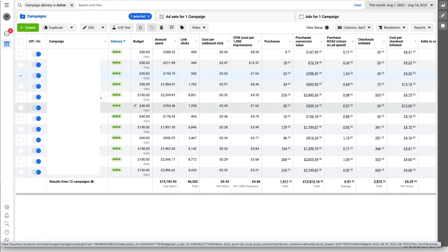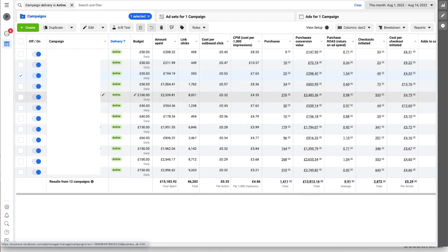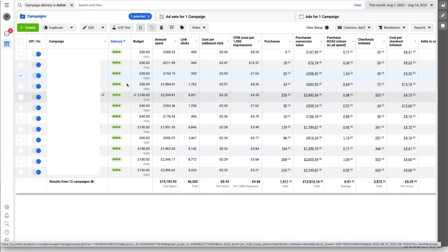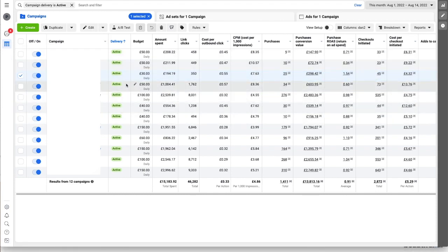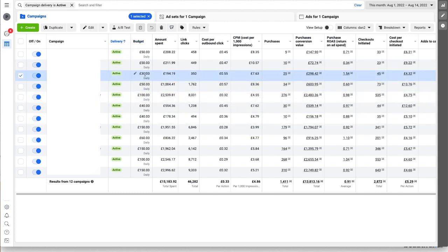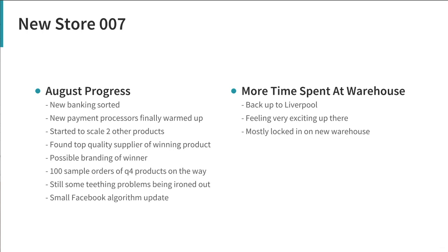And then there's also a couple of new ad sets for the two new products that we're pushing. Reduced spend at the moment due to this algorithm update over the weekend that looks like it's out of the way now so we can crack back on starting next week, tomorrow.